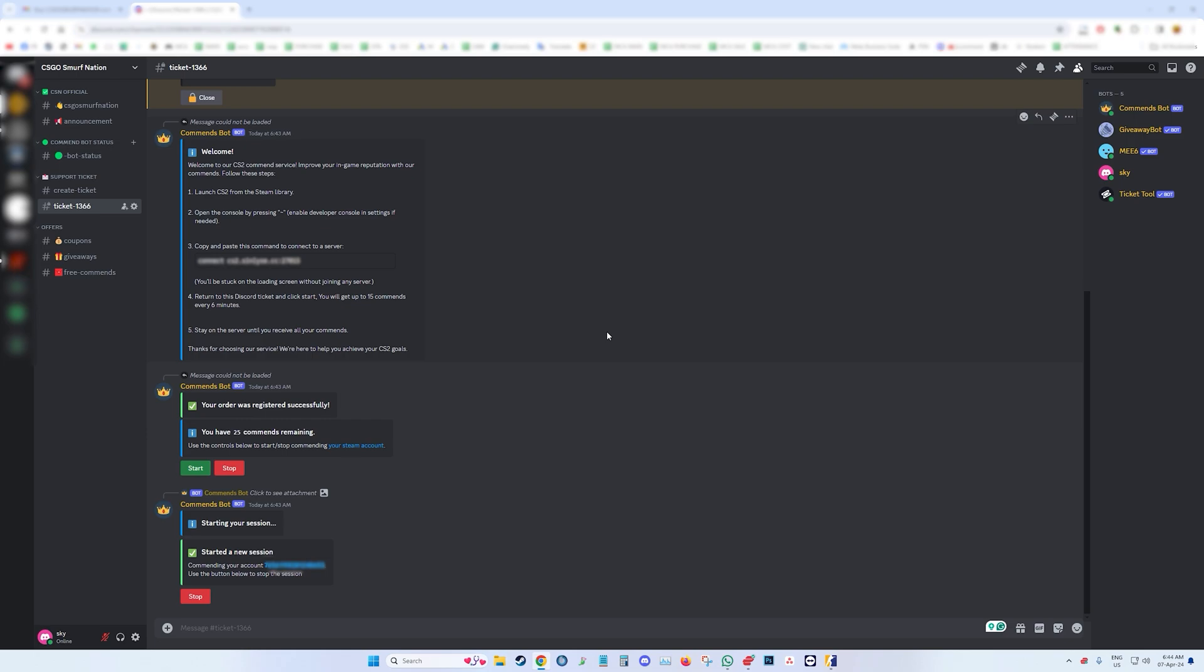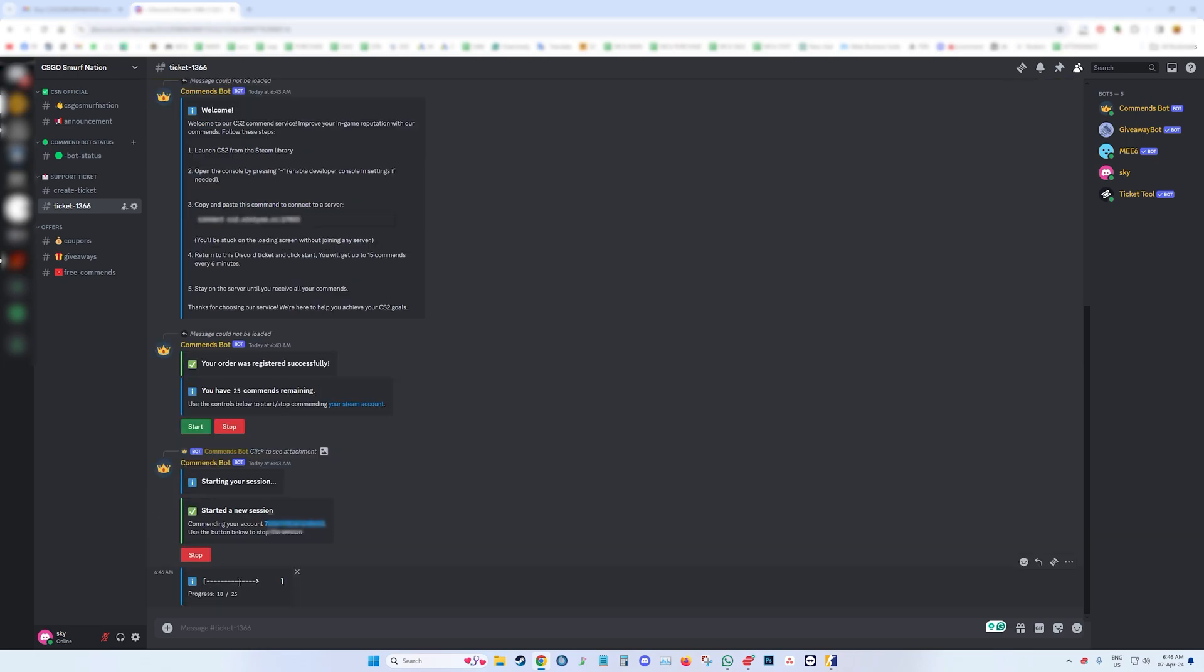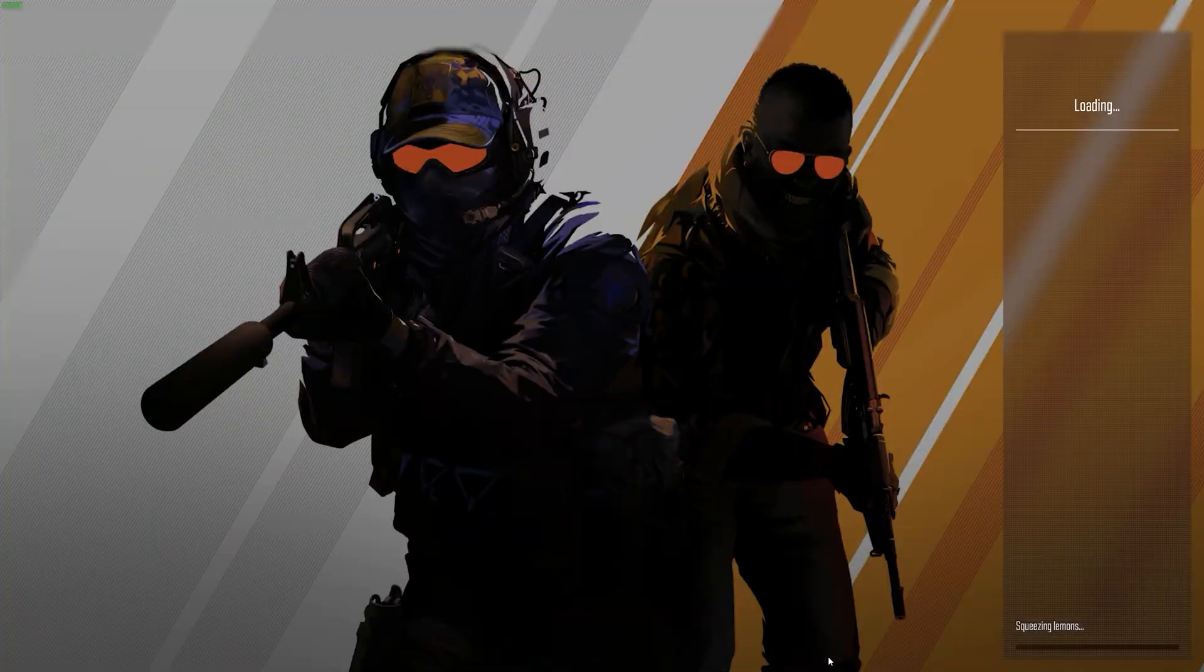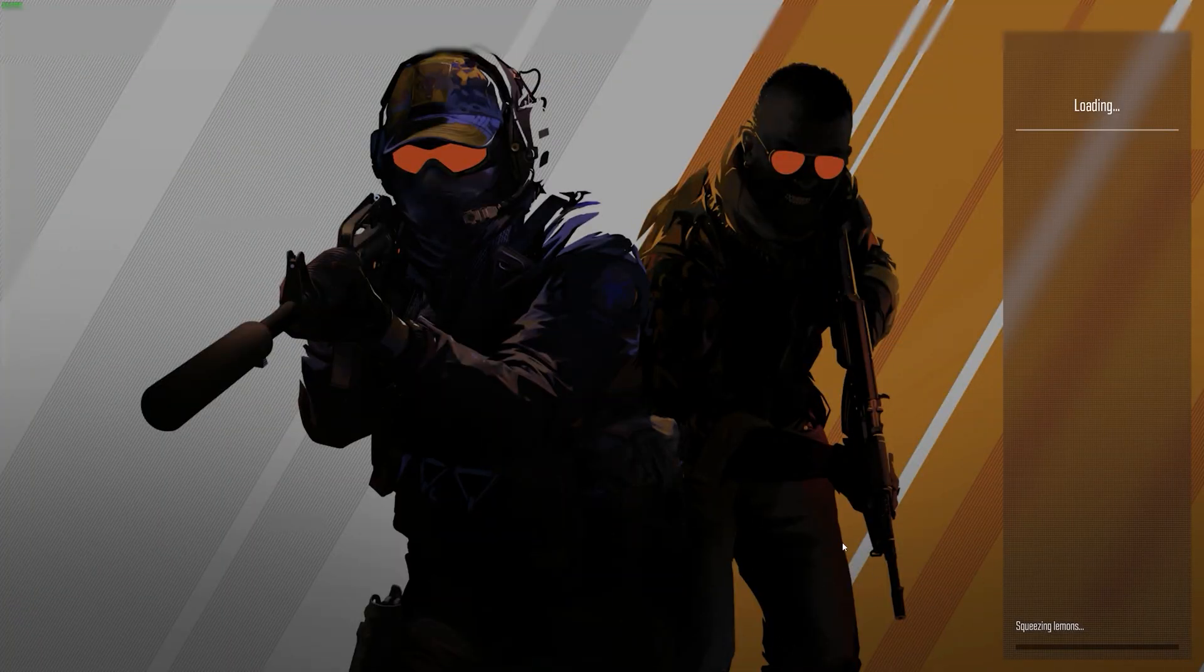Once the commendations start, you can track the progression in the progress bar that pops up and wait for it to complete. If you have purchased a large number of commendations, you can stop the bot and return later. Join the server and simply click start again. The bot will resume from the same progress point where you stopped it.